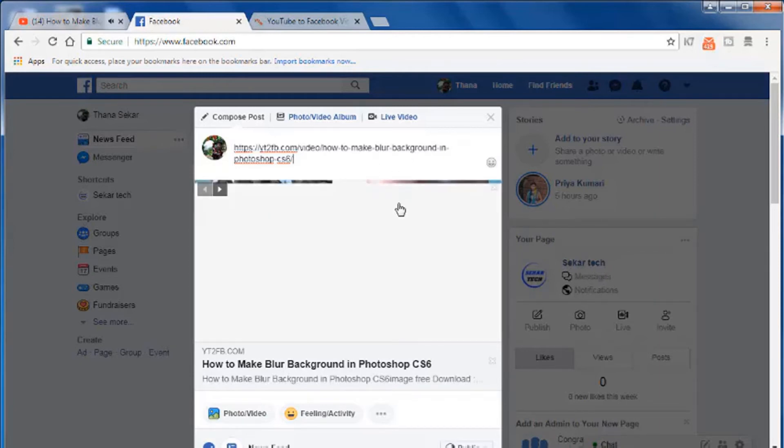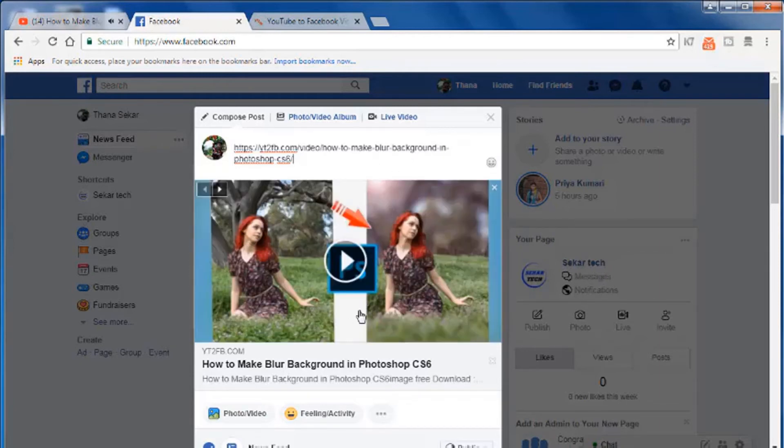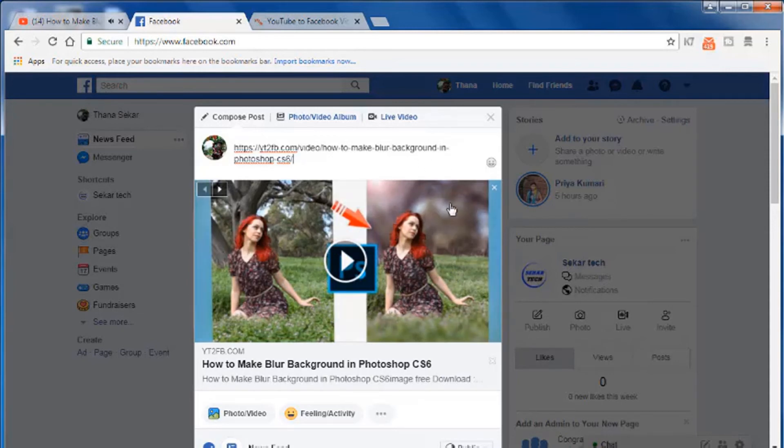Ok friends, if you look at YouTube, we upload a video on YouTube. We upload a video on Facebook. That's the video.